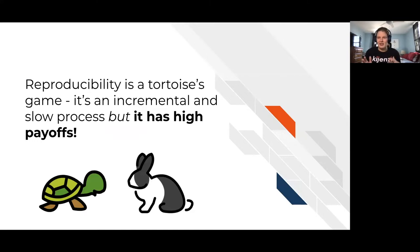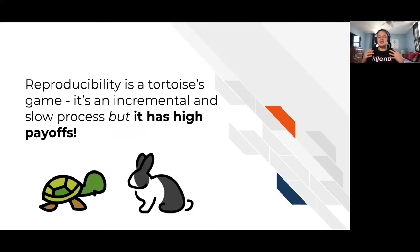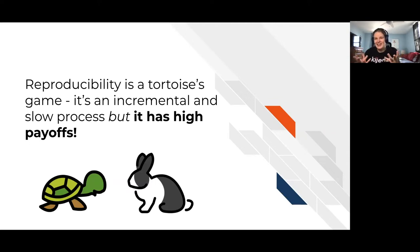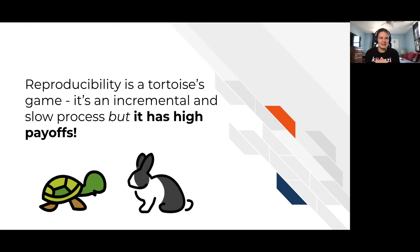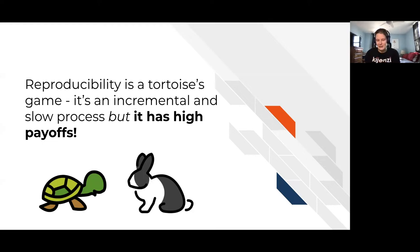So that's the essence of reproducibility, but this is just to say that it's not easy to make things reproducible. But it's certainly worth your payoff. It's a tortoise's game. It's incremental and it's a slow process, but I'm here to motivate you to say that it does have super high payoffs.